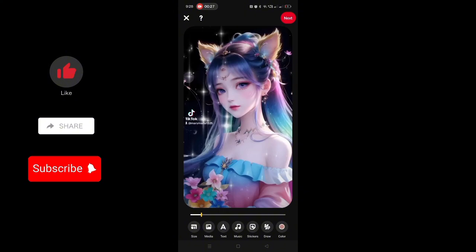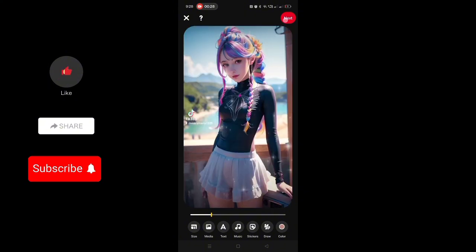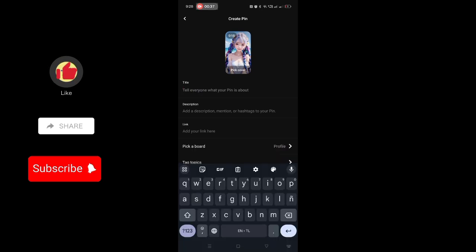You may now start editing here if you want to. After that, you can type your title, caption, and description.